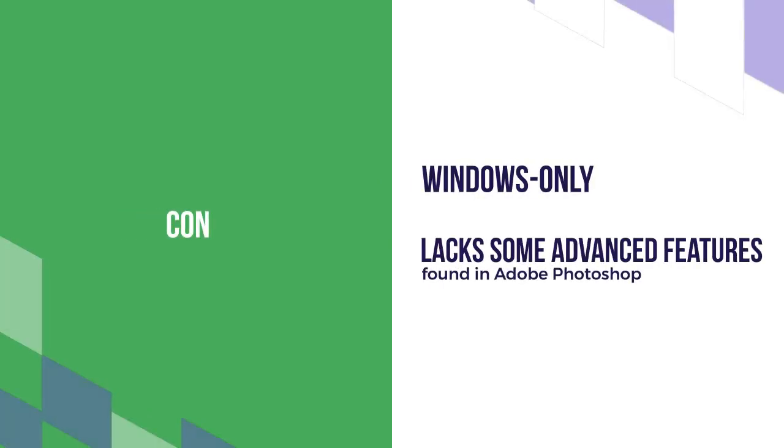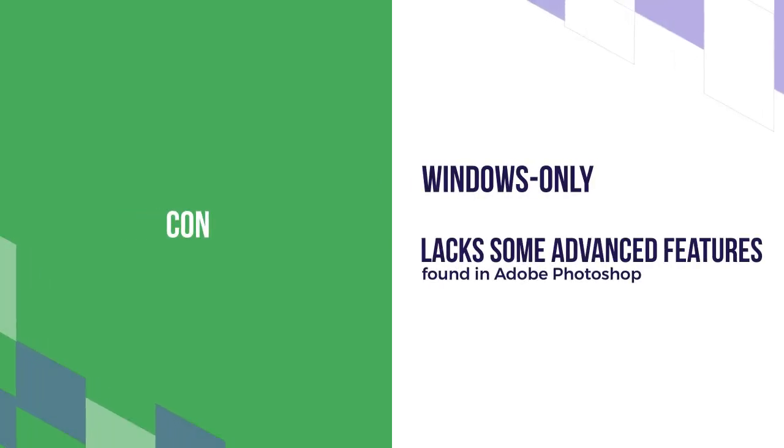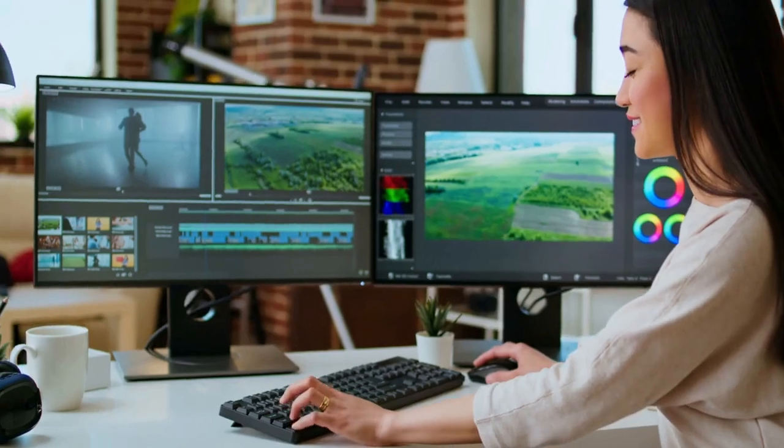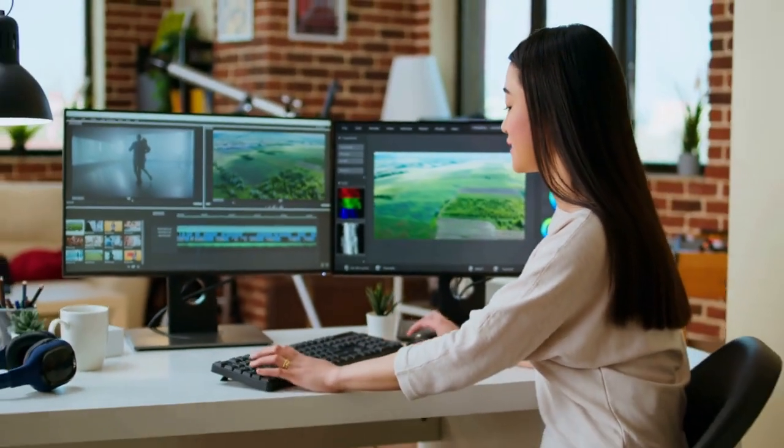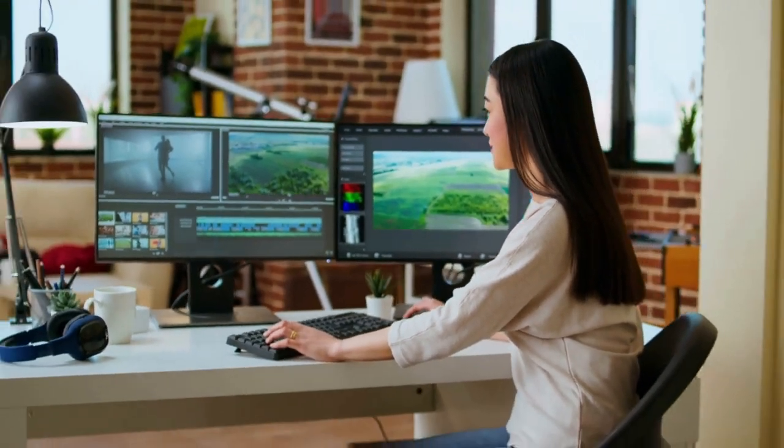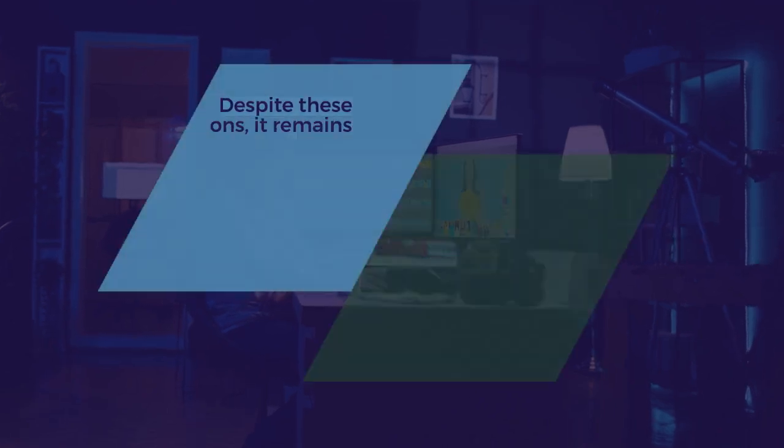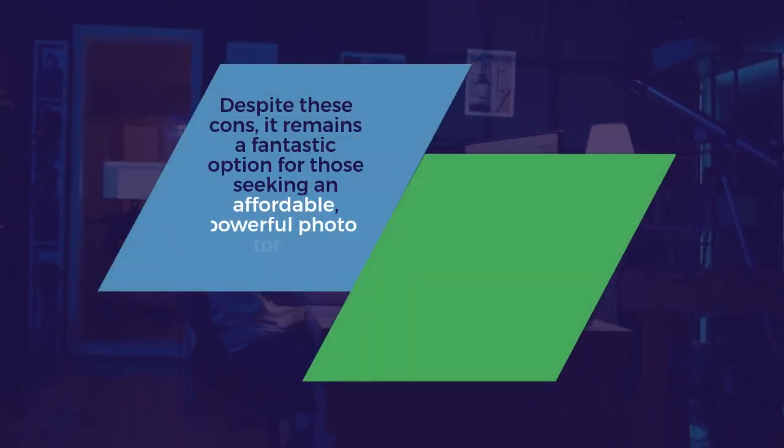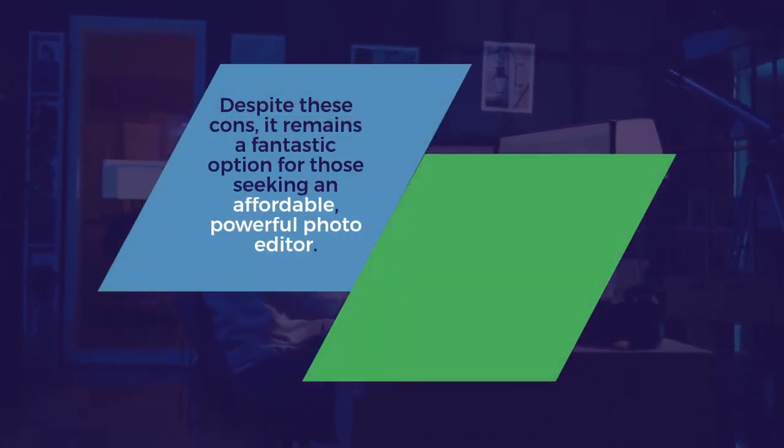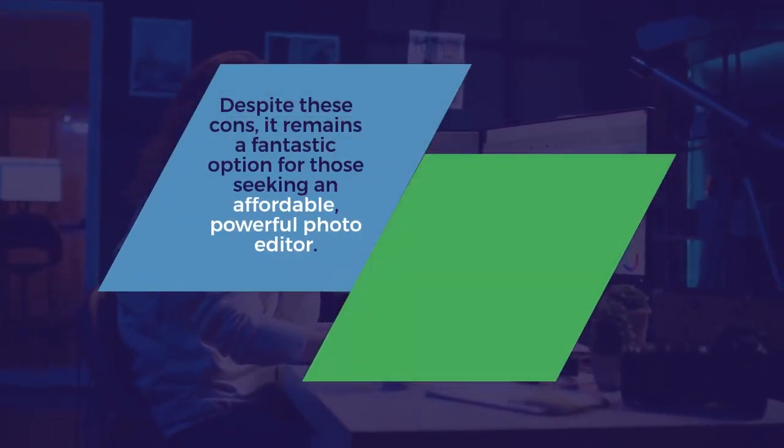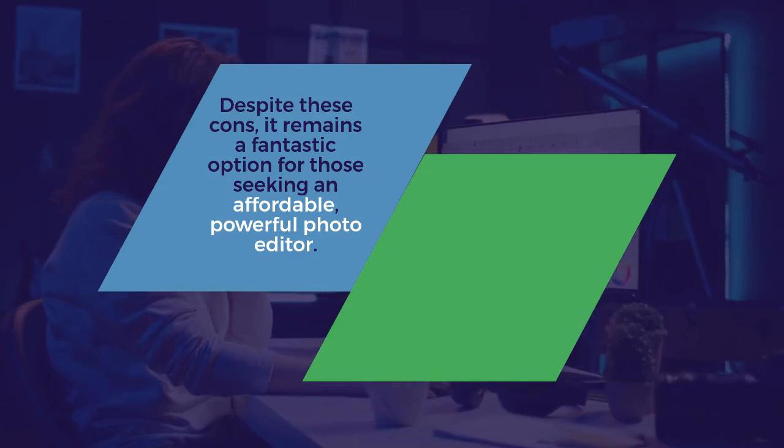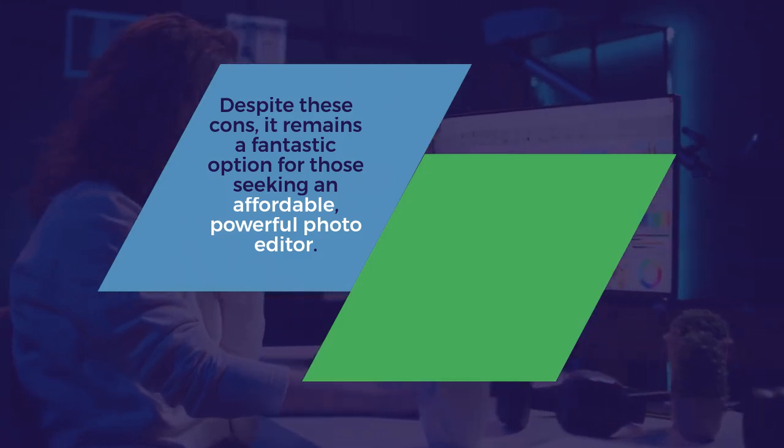However, it is Windows only, lacks some advanced features found in Adobe Photoshop, and is not as widely supported in professional workflows. Despite these cons, it remains a fantastic option for those seeking an affordable, powerful photo editor.